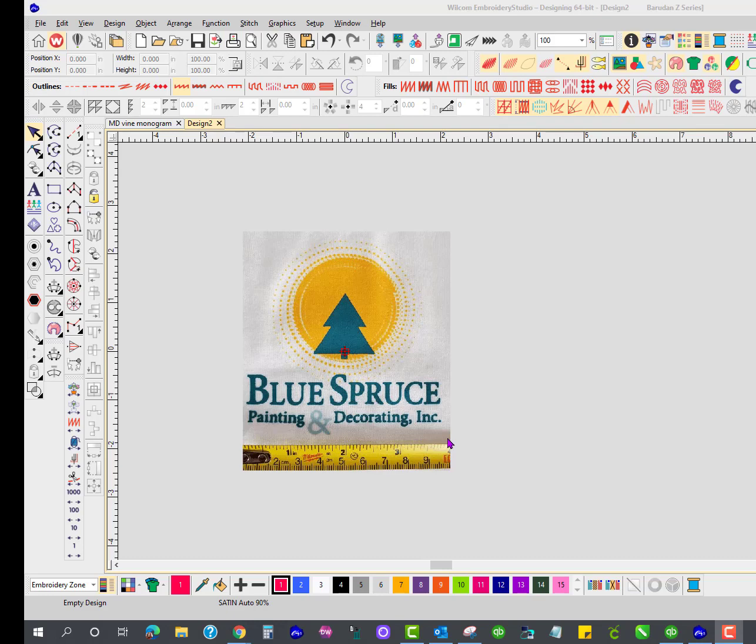Before I digitize the design, I want to make a border. I want to actually make it an applique so that I can embroider this logo on twill, and then the customer will have those patches sewn onto their Carhartt jackets.